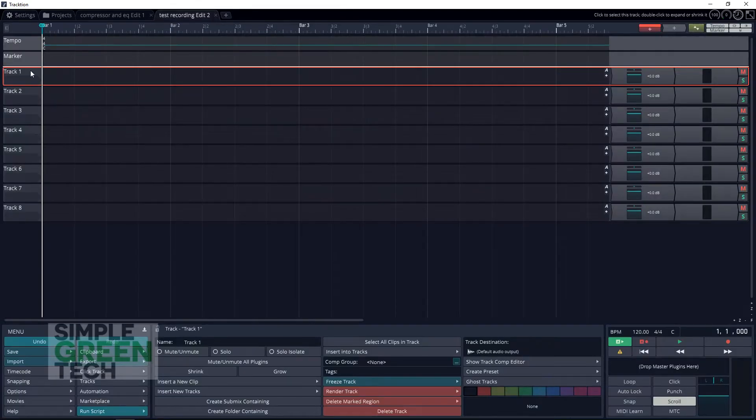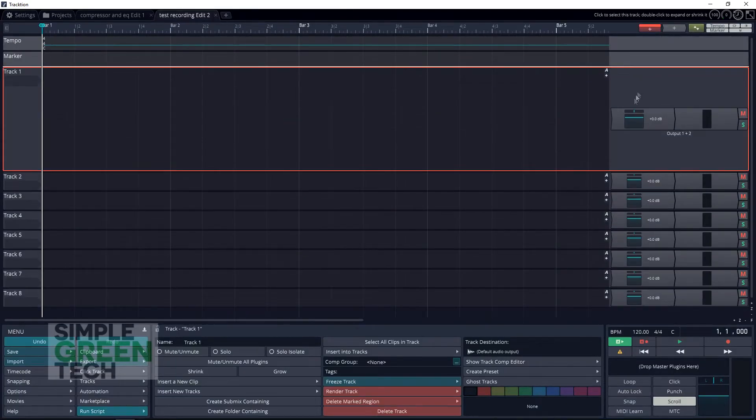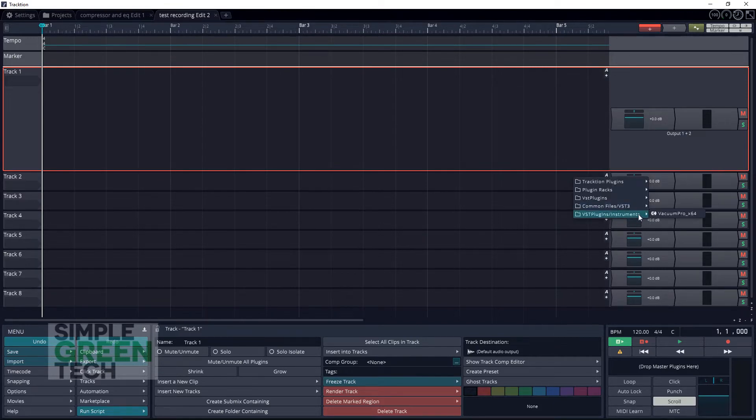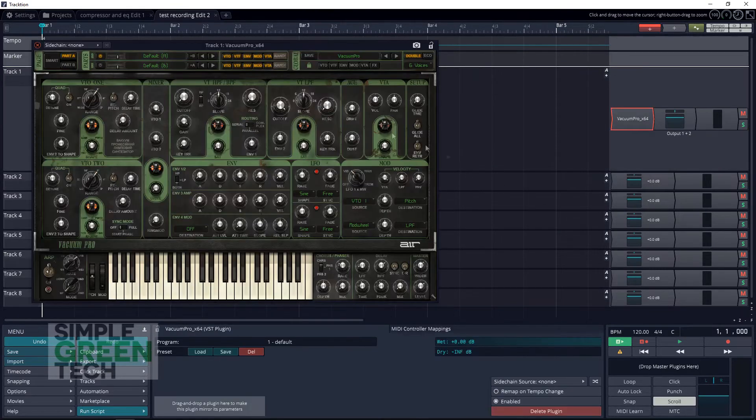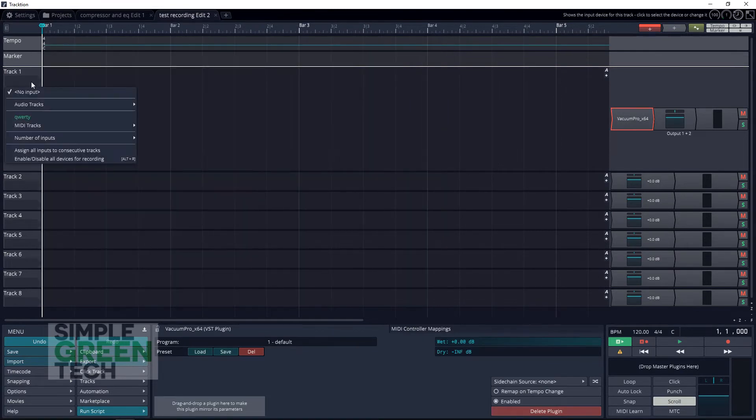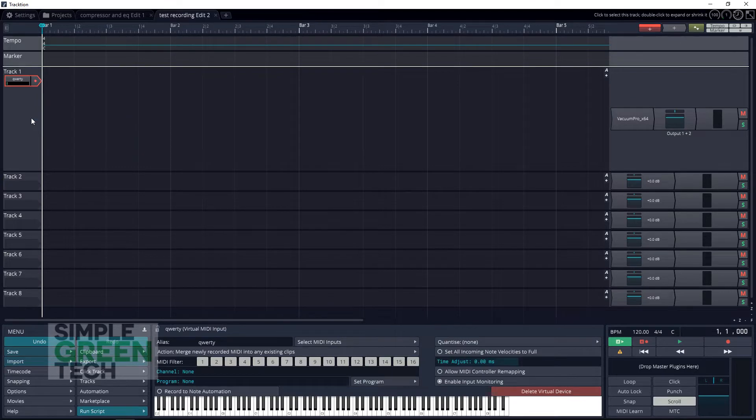Insert an instrument plugin, and then in the track that you're going to be using, click in this area over here on the left and select whatever virtual MIDI input you created.